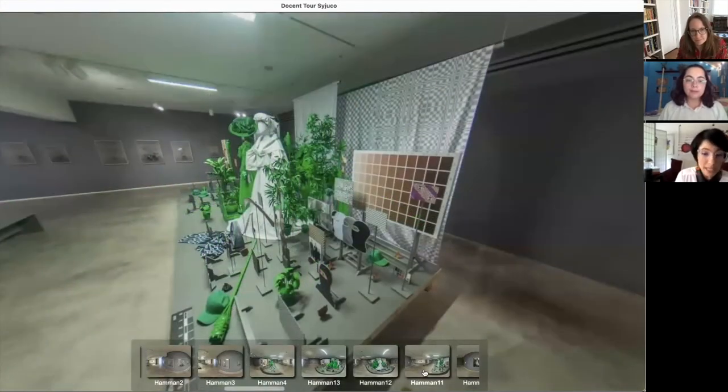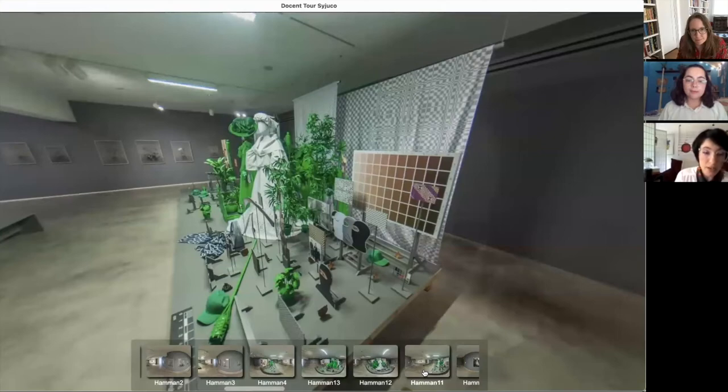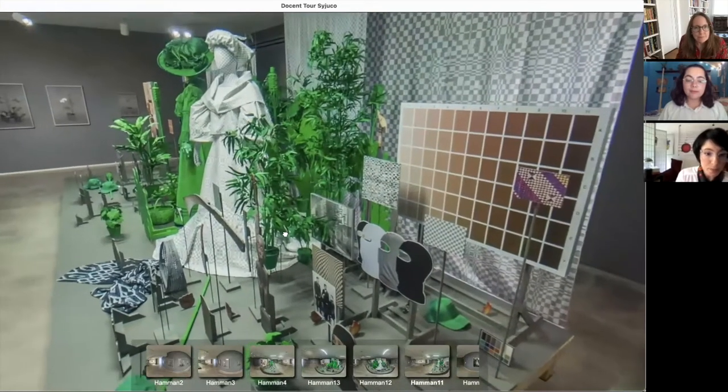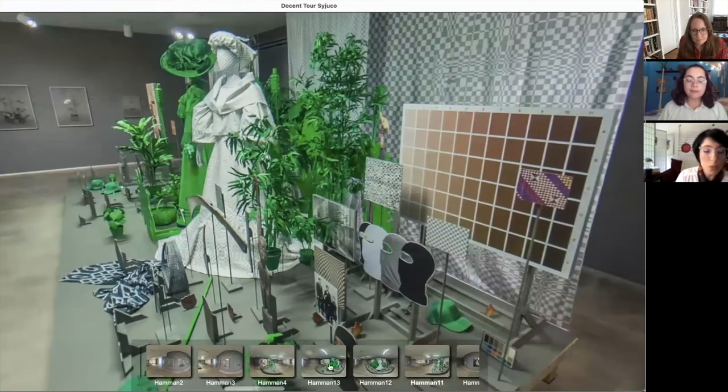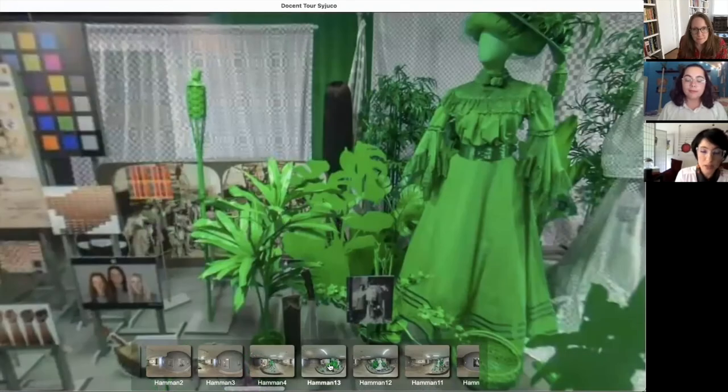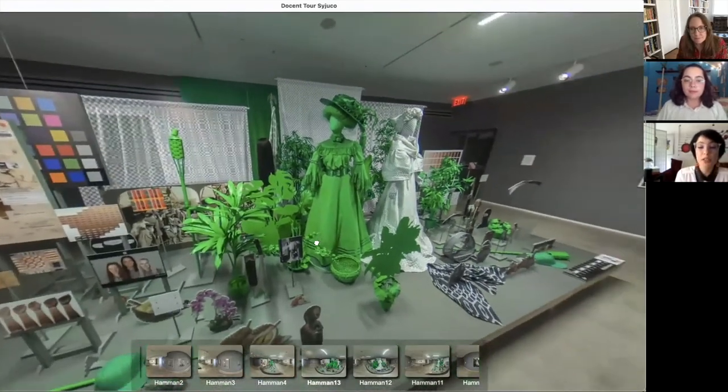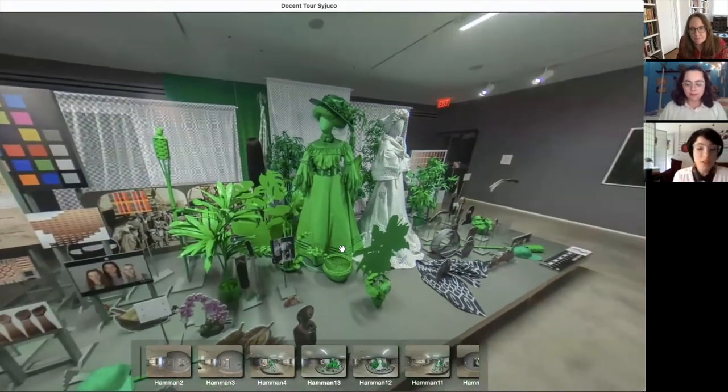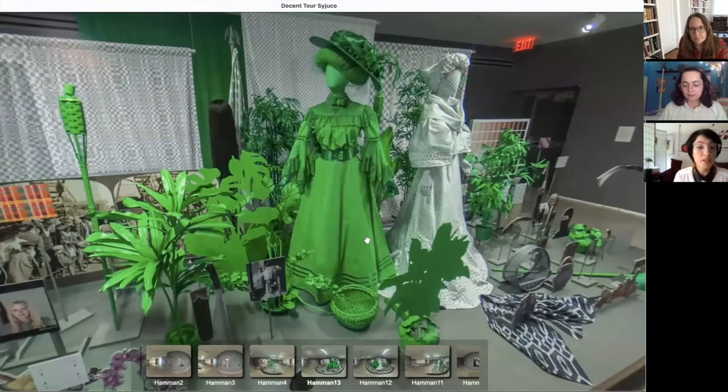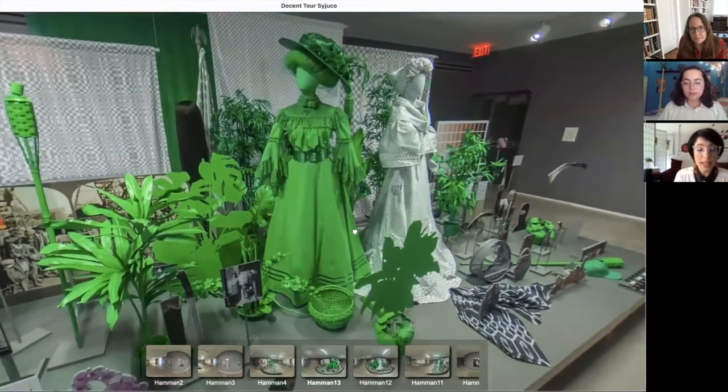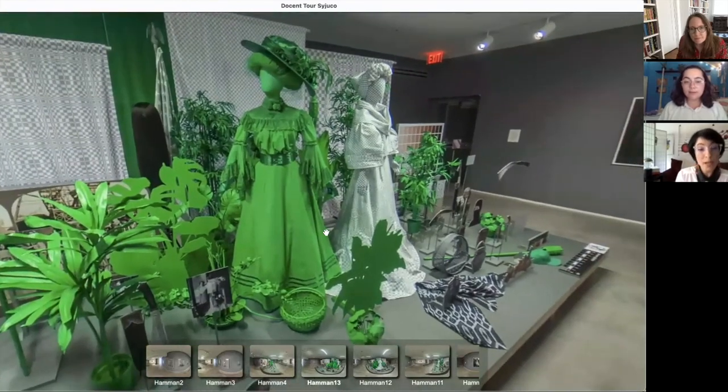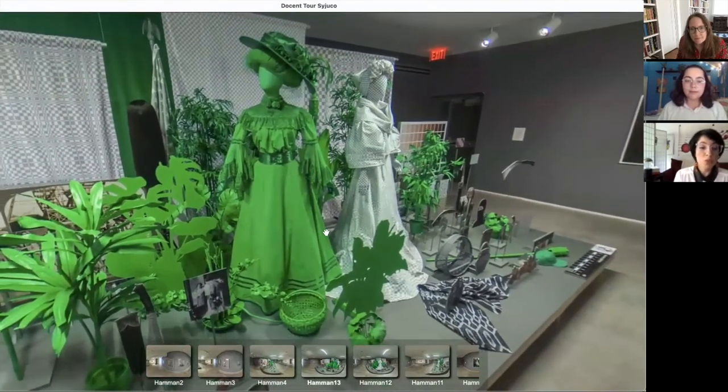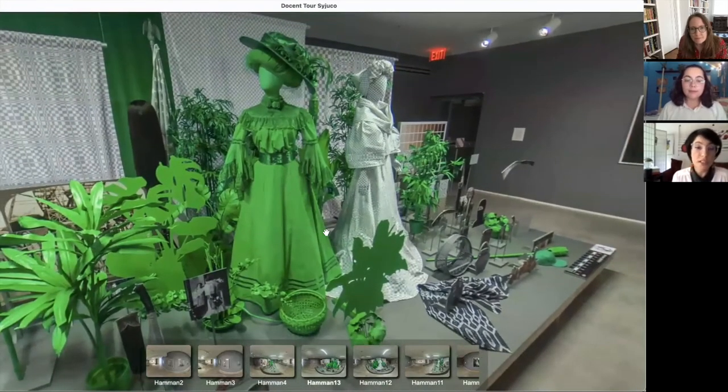So if we're looking at the dresses, the dress on the left, we will project or we will put the images on top of the dress and then the dress will be made invisible. And then on the chroma key green, the images will be projected on.